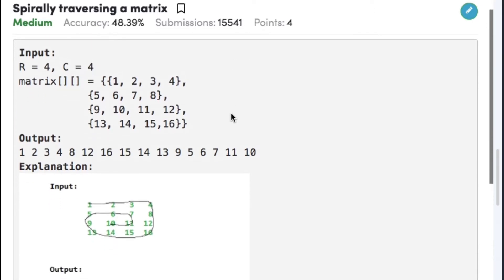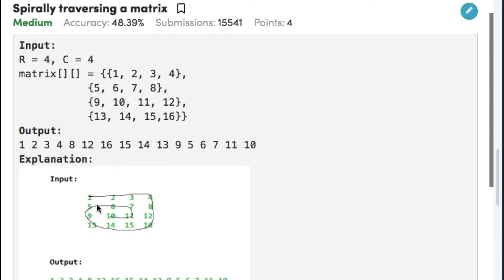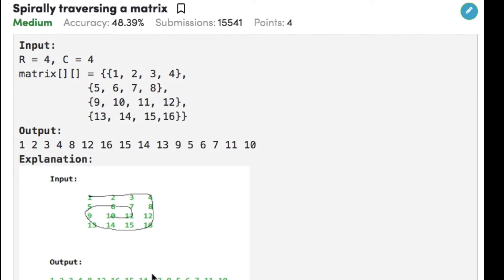Let's consider the example. The number of rows is 4 and the number of columns is also 4. The matrix contains the elements from 1 to 16, and if we traverse the matrix in spiral form, we get the output as 1, 2, 3, 4, 8, 12, 16, 15, 14, 13, 9, 5, 6, 7, 11 and 10. So this is our output if we traverse the matrix in spiral form.